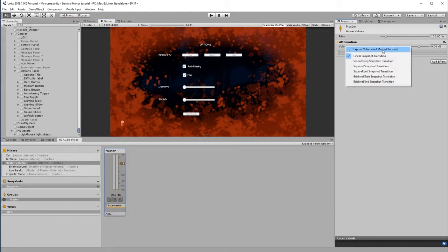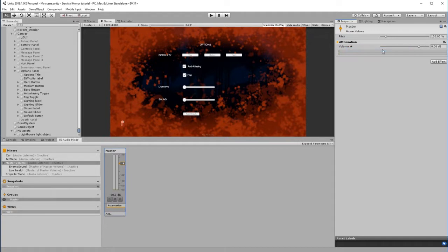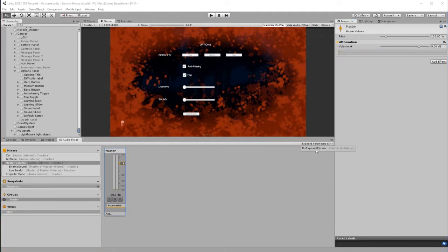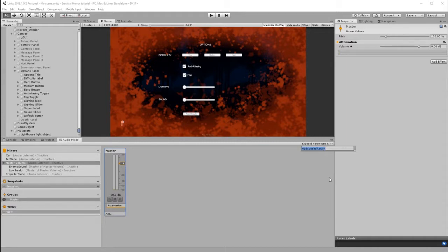The moment it's saying zero, so we're going to right-click on Volume and expose that volume. So now when we click on it, we can see My Exposed Param. Double-click in order to rename it, and we'll call it Volume with a capital V.